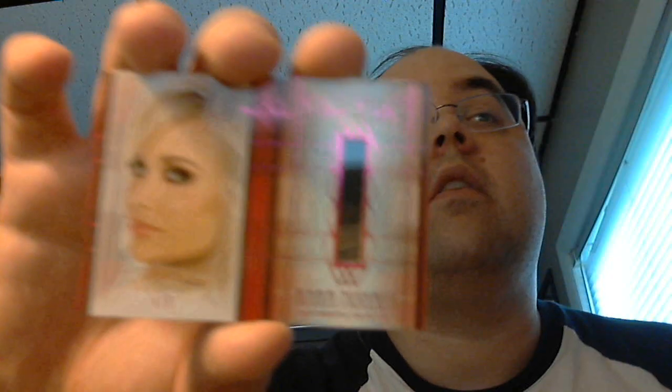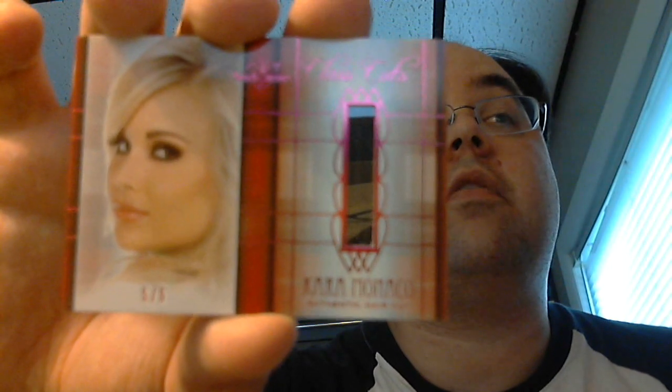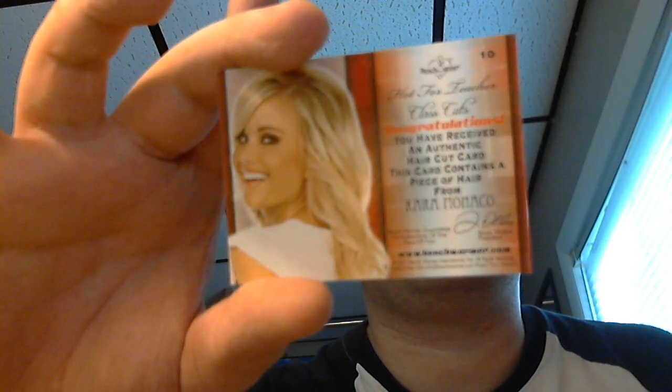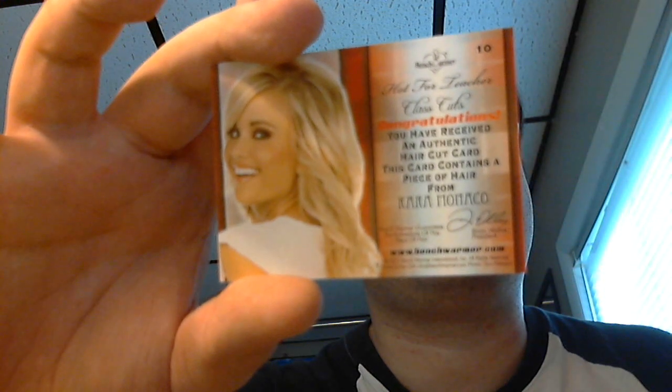And then Kara Monaco class cuts hair. It's kind of hard to see, but there's some hair strands in there, just a few. It's like five hair strands, numbered 5 out of 5. That's pretty neat. I'm pretty happy with that - a dual autograph, a single autograph, a swatch, and the hair cut. That's pretty sweet, I have to say.